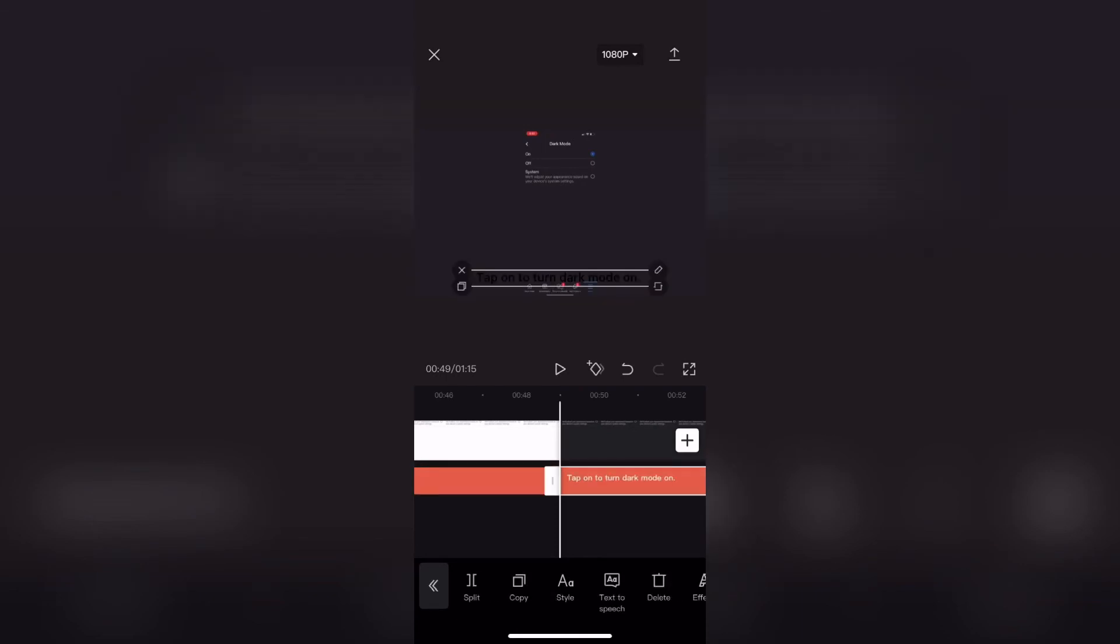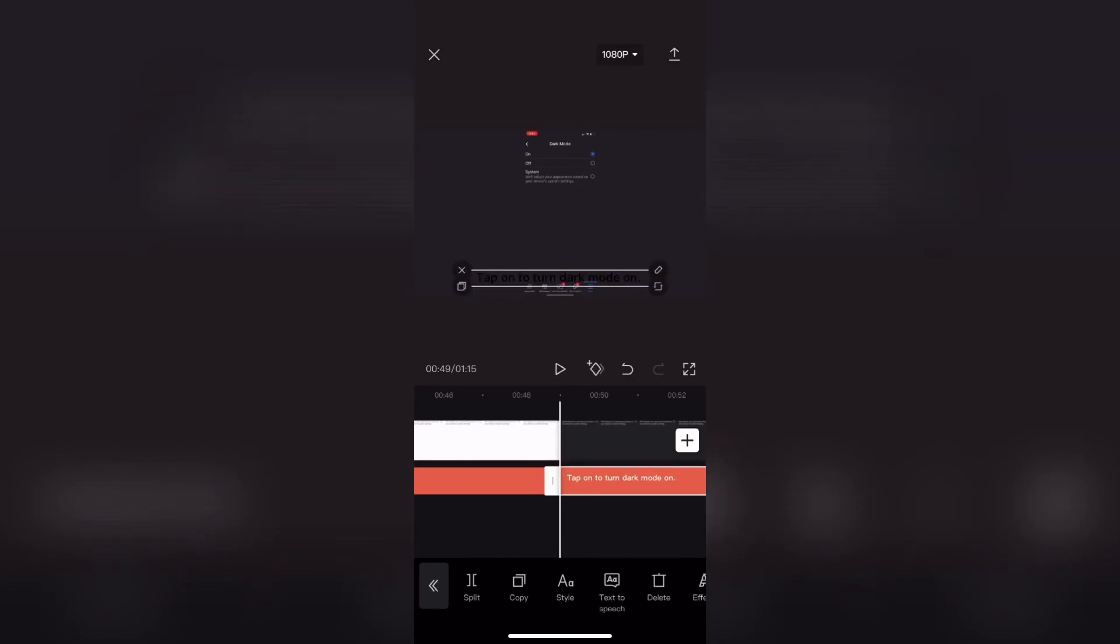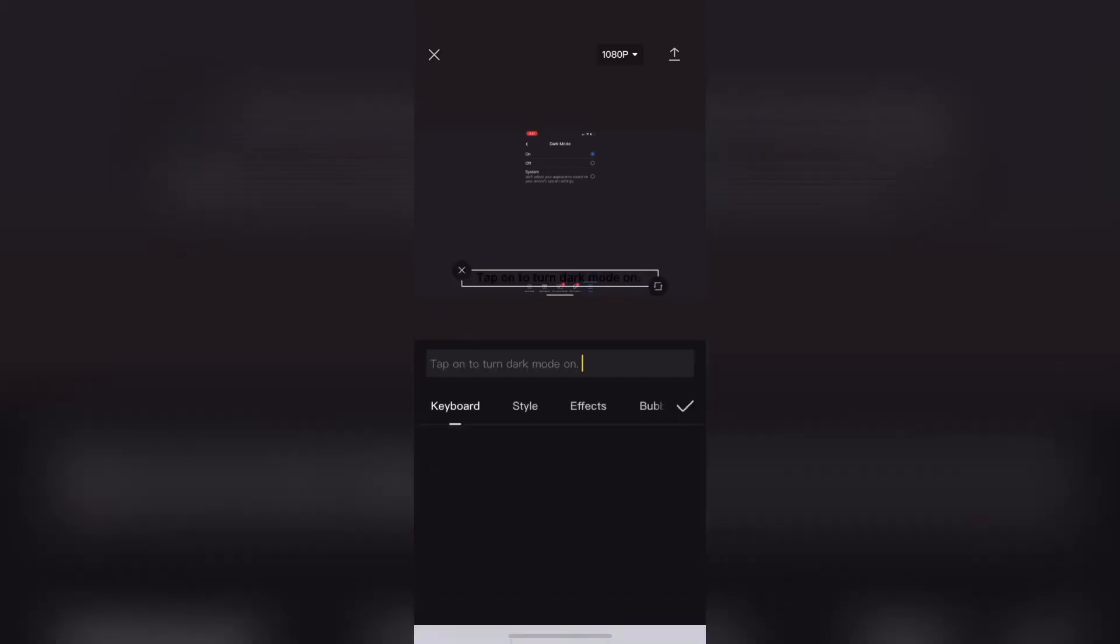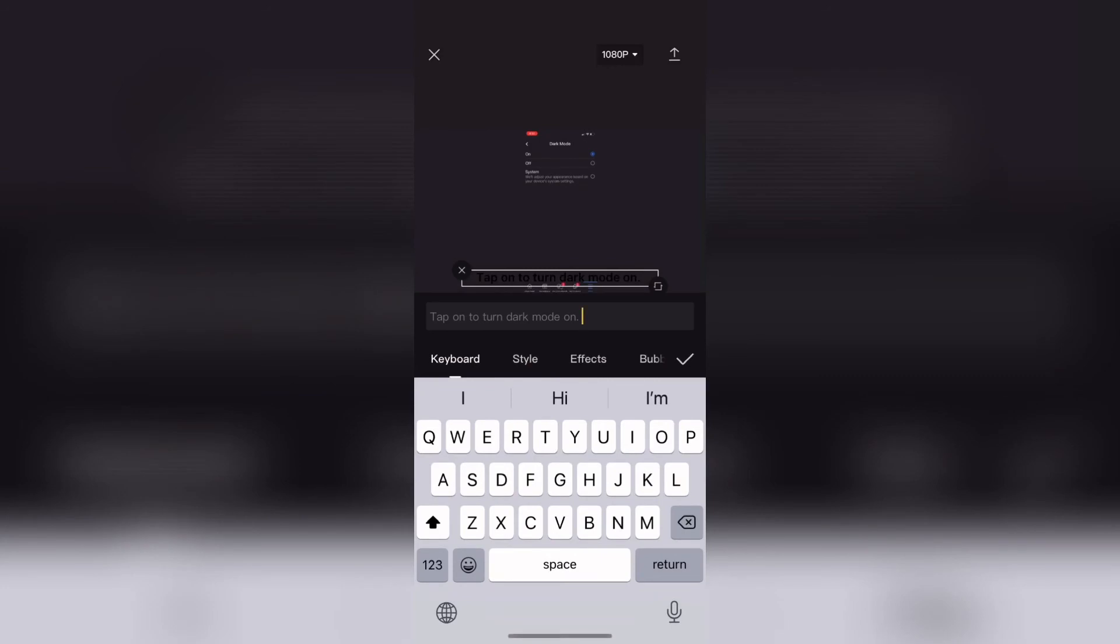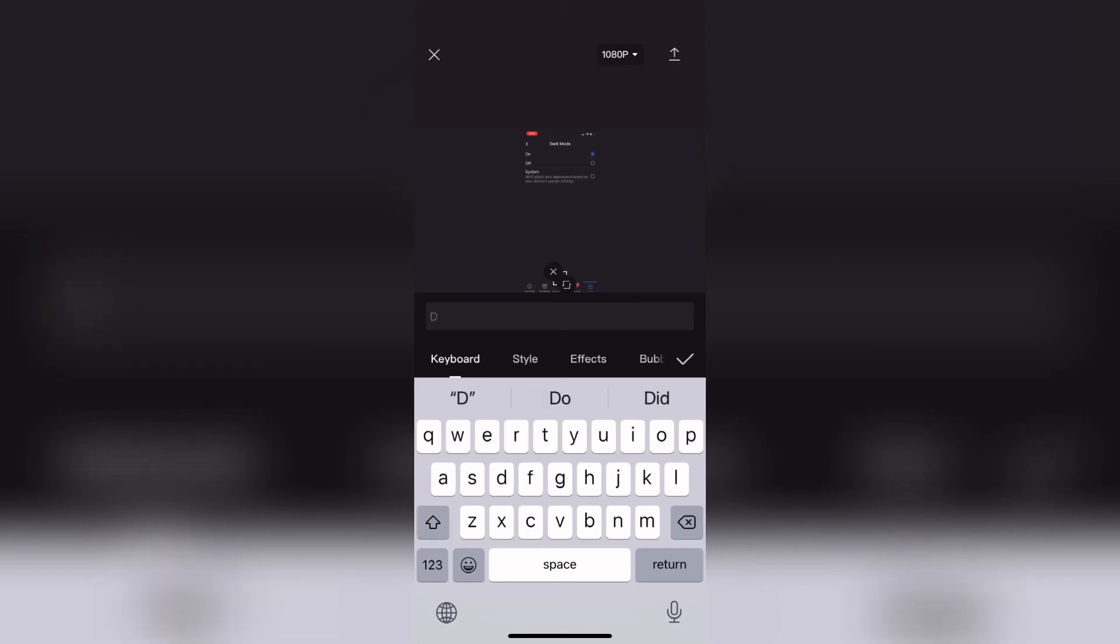Notice that I need to do one additional step once dark mode is activated, because the background turns dark so I need to change the text color from black to white. Also, if you can't edit a text layer by double tapping on the layer, use the little pencil icon at the corner of the box. This will bring up the keyboard. I'll type the text for this line and then I'll tap on style once more to change the background color to white.